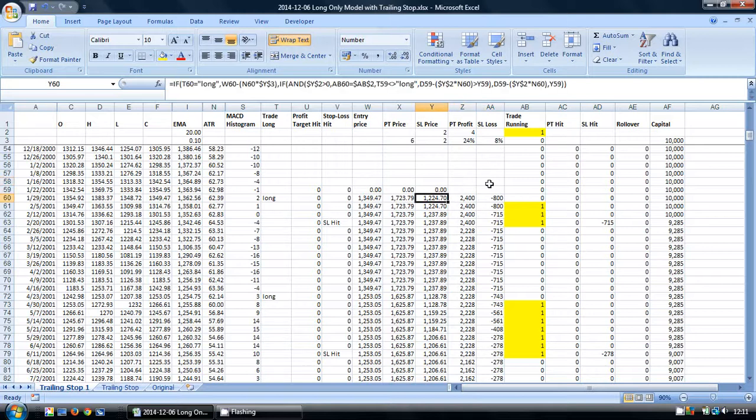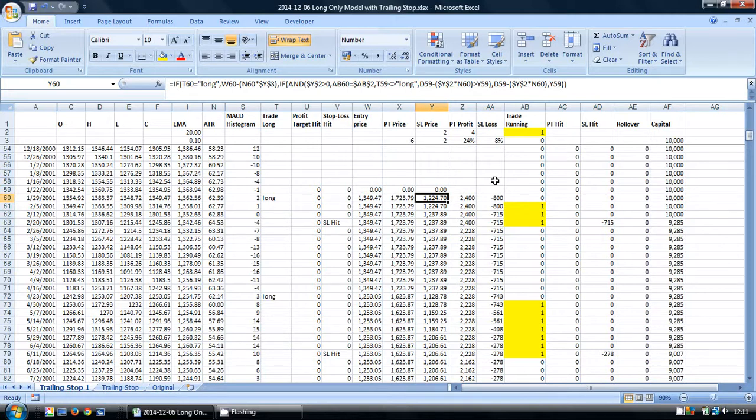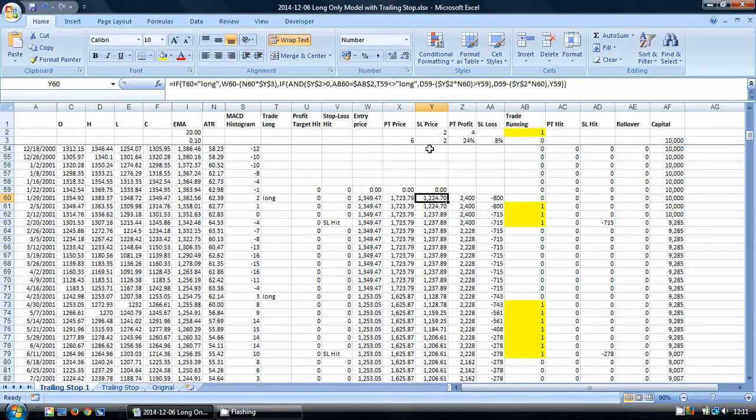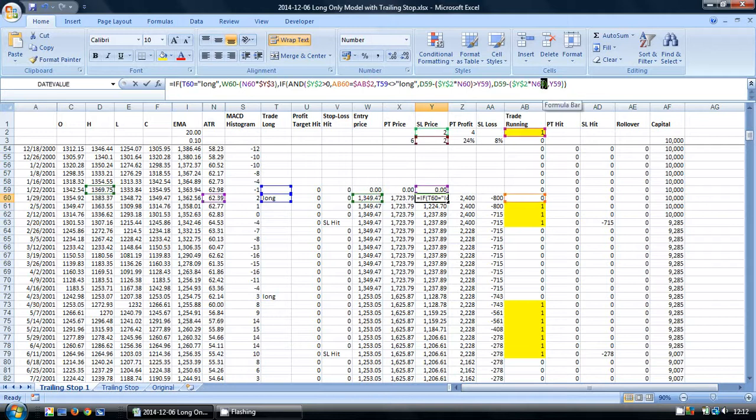There is a situation that can occur on occasions, and that is that the entry price and the stop loss price will be exactly equal to one another. If this occurs, we're going to have an error in our formula because Excel can't divide by zero.